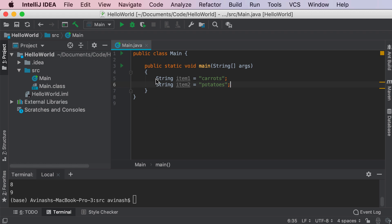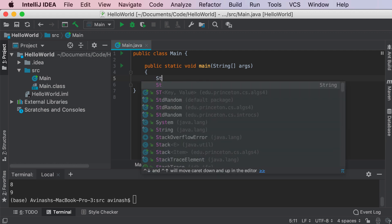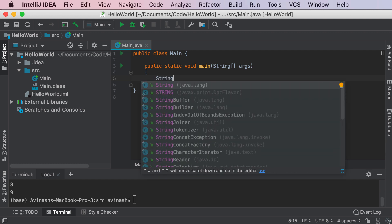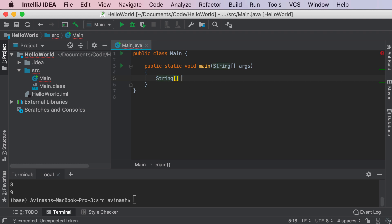So to create an array in Java, what you have to do is you first have to specify the type of data you're holding. For example, if we were dealing with a shopping list, we would first say string and then square brackets. So this notation over here basically demarcates that we're gonna have an array that is of type string. These square brackets mean array. And then comes the variable name, which in our case is shopping list. So string square brackets shopping list is equal to some list.